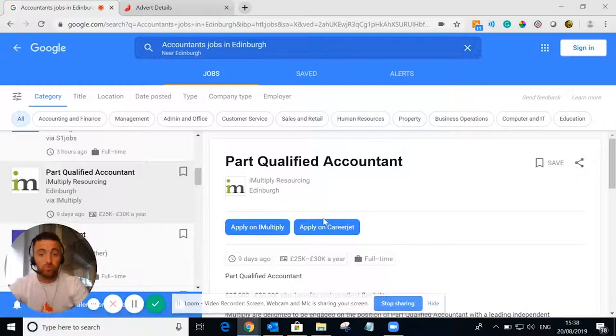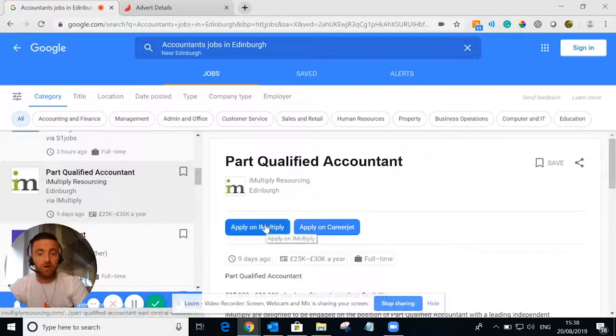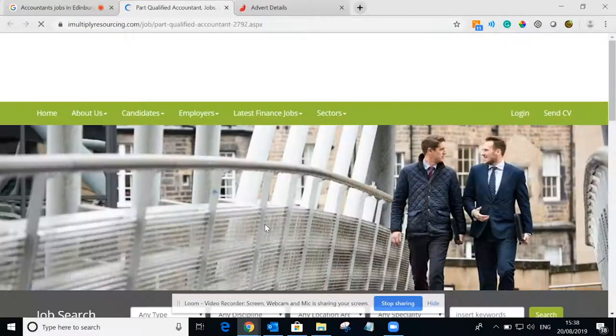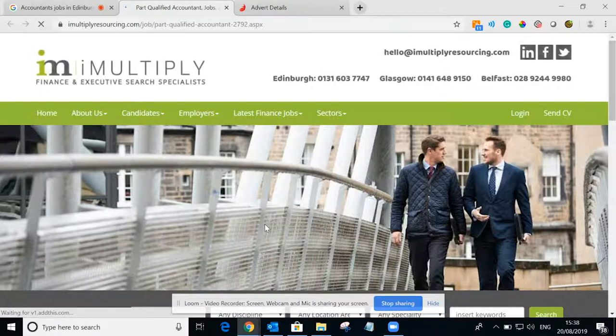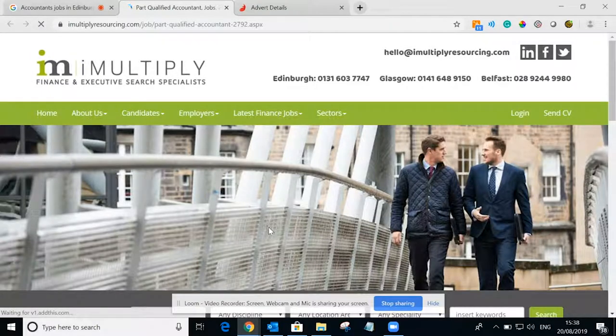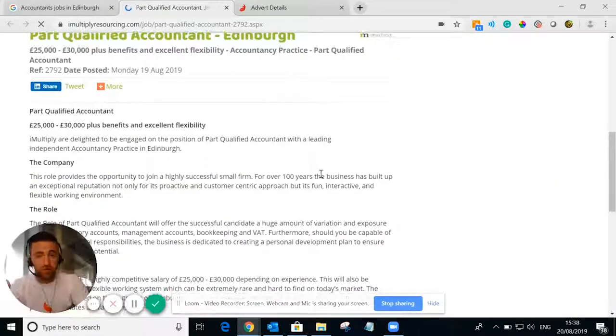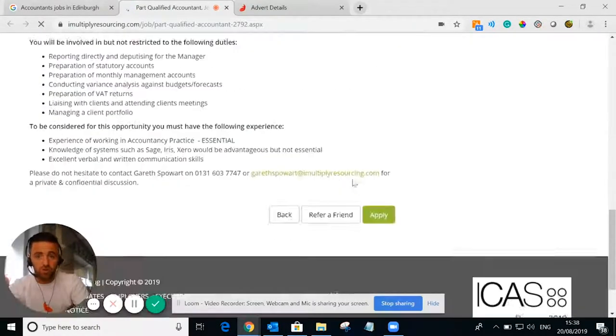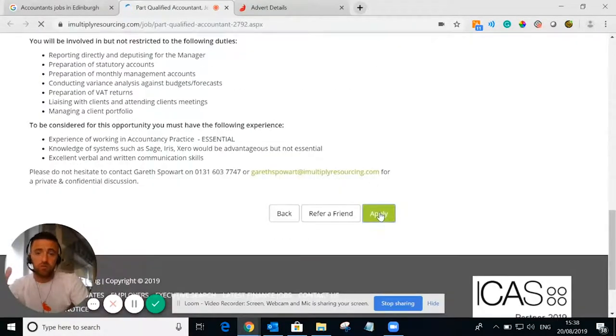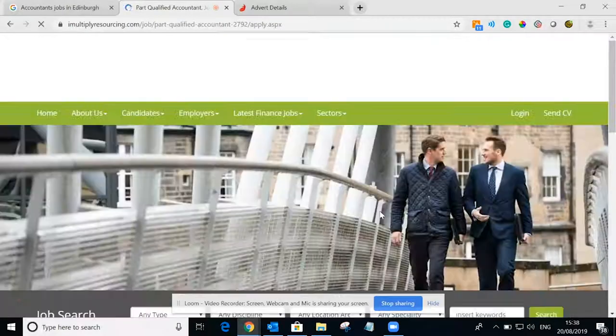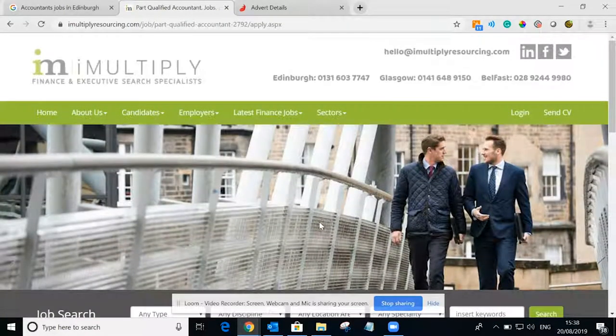So what we do is when we post the jobs, we always make sure we have a direct apply which will then take your candidates directly towards your website where they can get the information on the job, but most importantly they can apply for the job really easily.